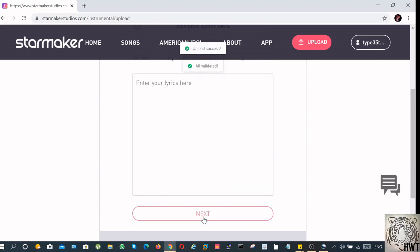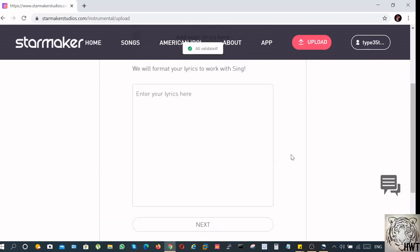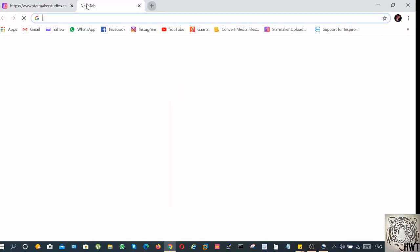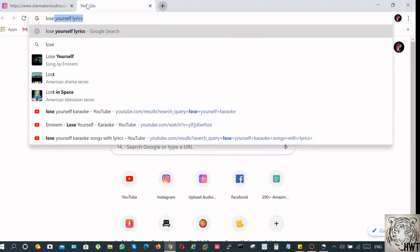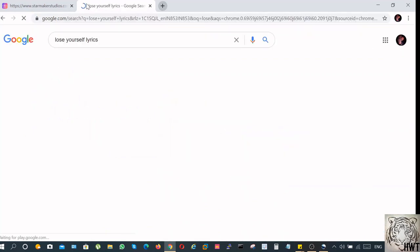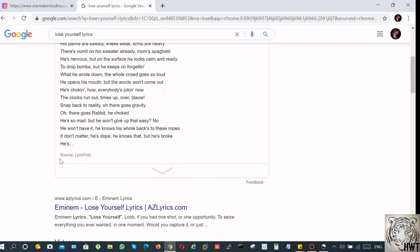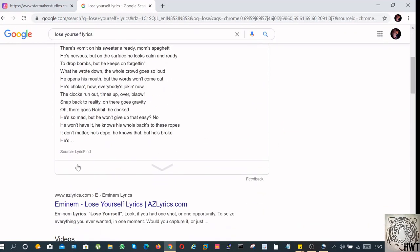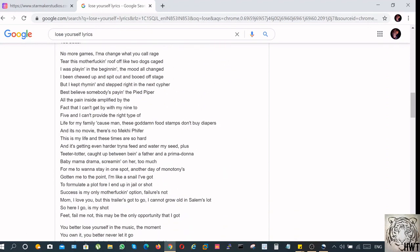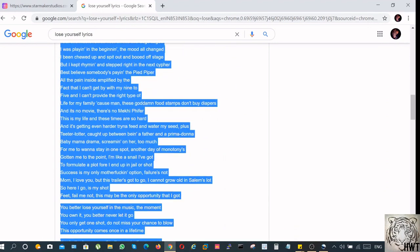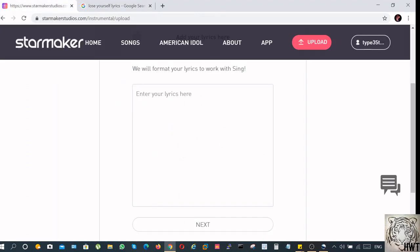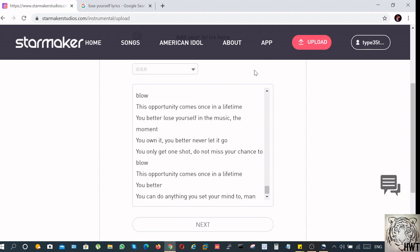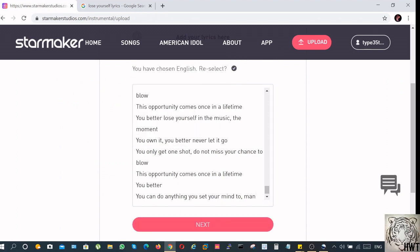Now you have to enter the lyrics. The easiest way to do that is go to Google, type the name of the song and lyrics. Copy the lyrics and paste it. Select the language English and click on next.